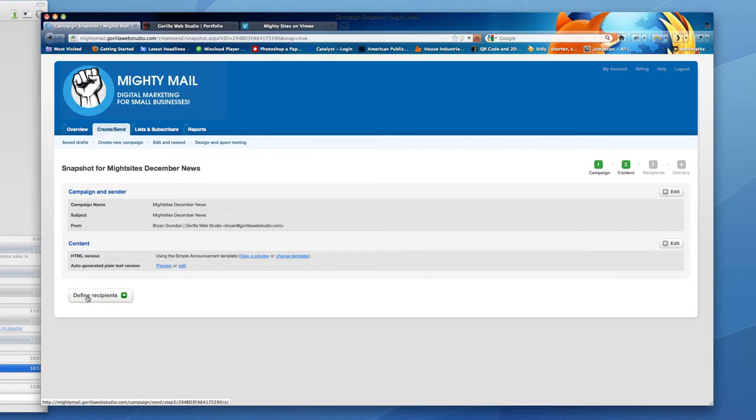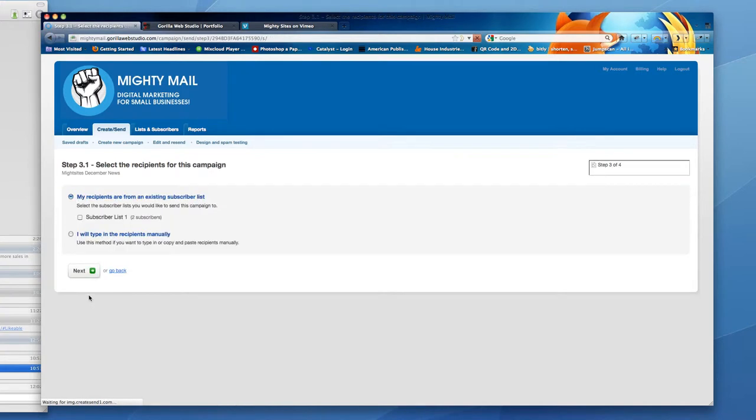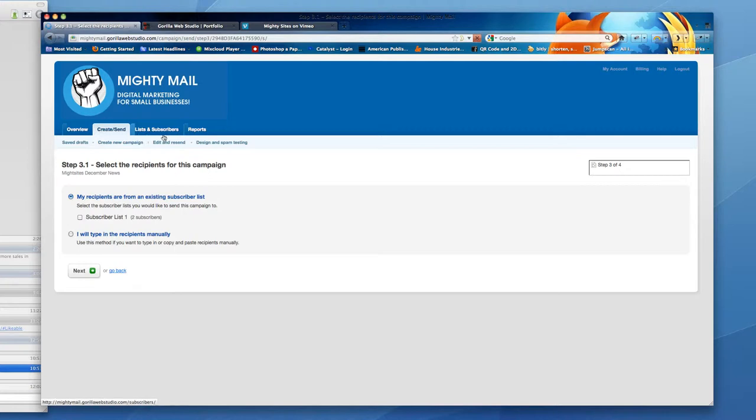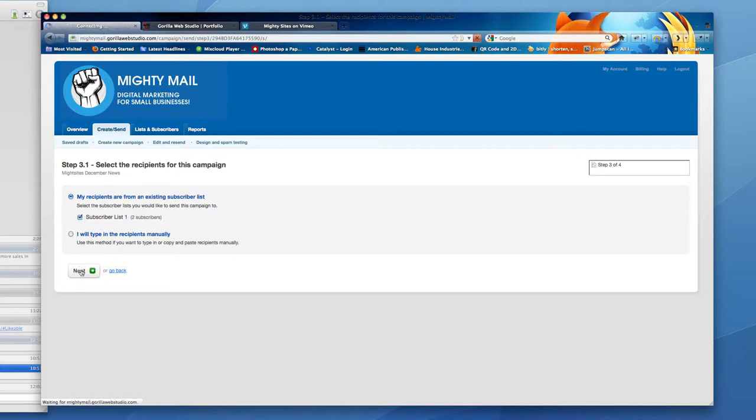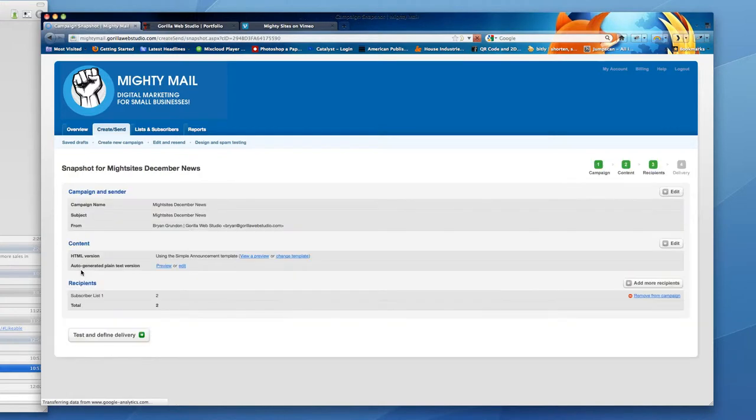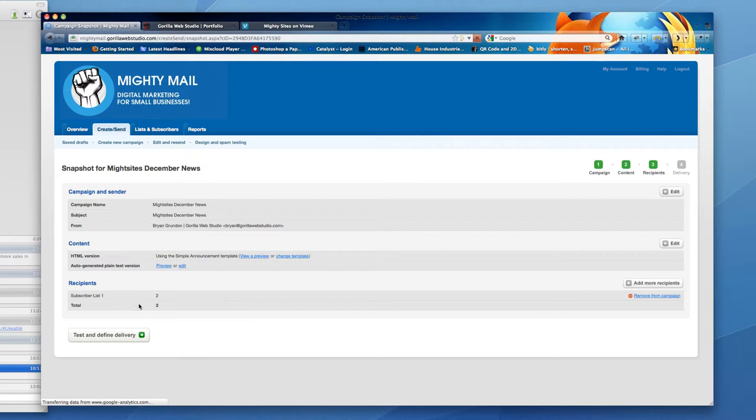Now I'm ready to define my recipients, so I click define recipients and you're going to pick a subscriber list. In another video, we're going to go over in depth how to add lists on subscribers. But for this one, I'm just going to click off my one list and then I hit next and I can see I have two recipients. If I had 100 people in that list, it would show all 100.